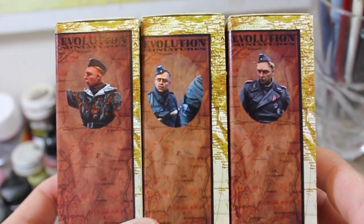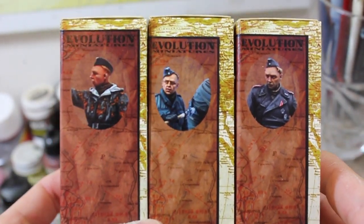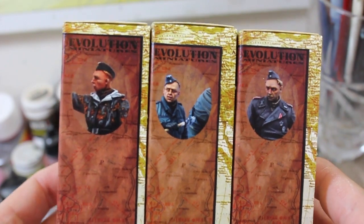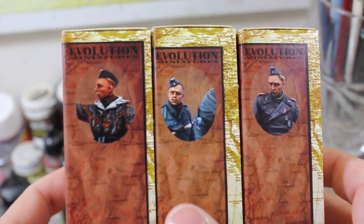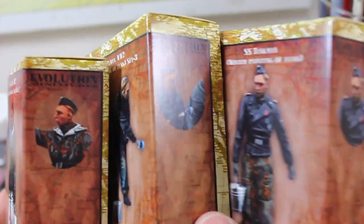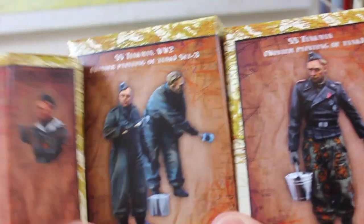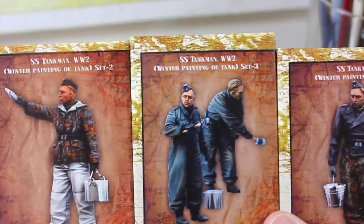The SS Tankers painting the tank from Evolution Miniatures. We've got these all in stock now, including the officer who's overseeing the painting.